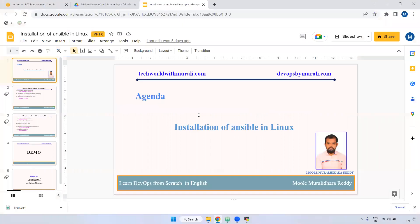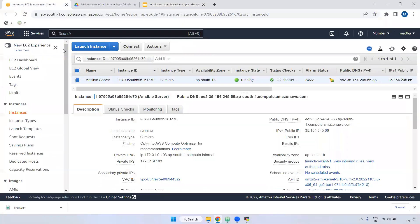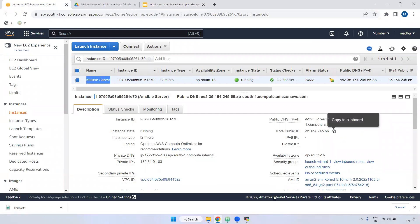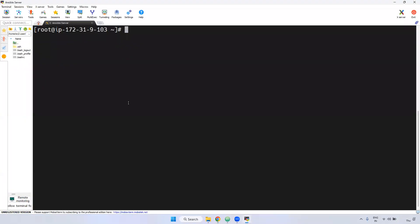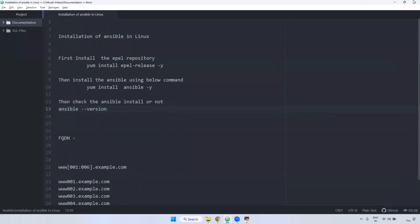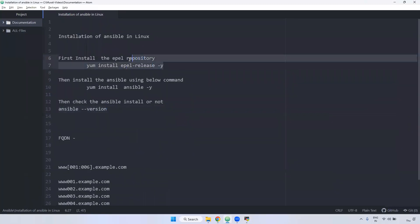I have created one server with the name Ansible server and connected using MobaXterm. Now we need to install Ansible. Before installing Ansible, first we have to install the EPEL repository.